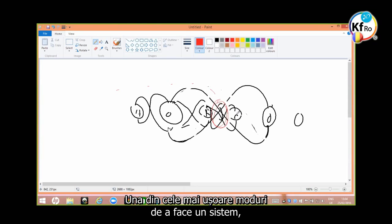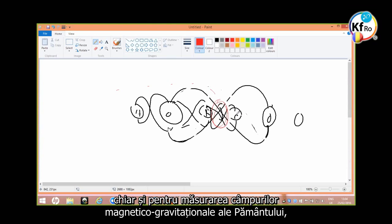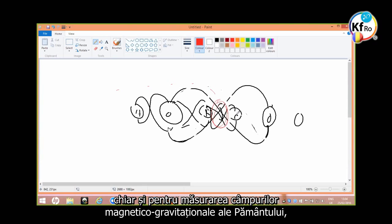One of the easiest ways to make a system for even measuring magnetic, gravitational, and Earth is to use water, GANS of water.